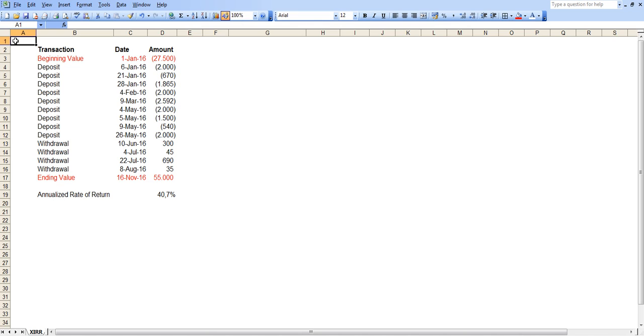First of all, why would you need this calculation? You might be tracking your portfolio performance versus other alternatives such as bank interest rates, for example.